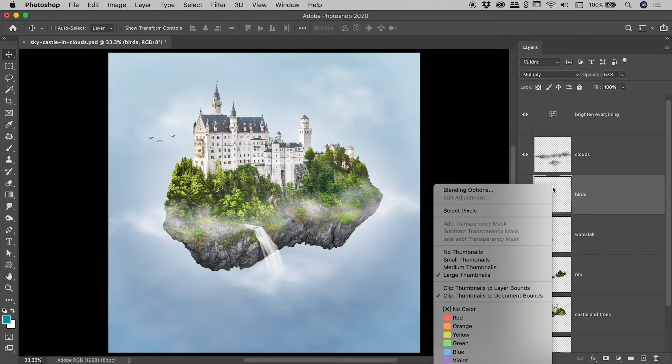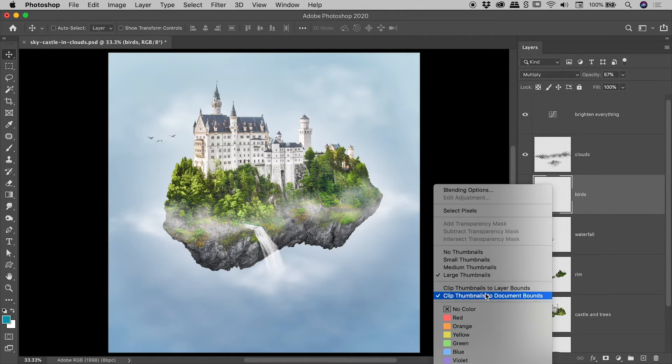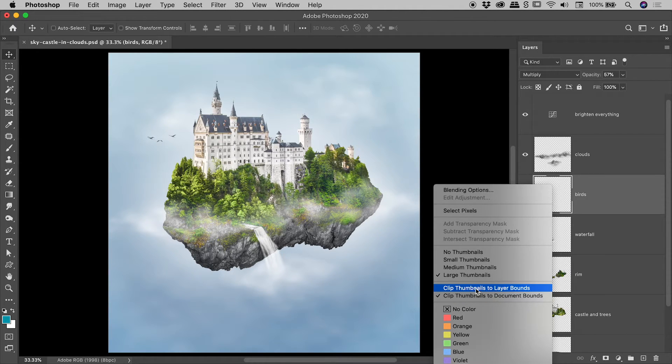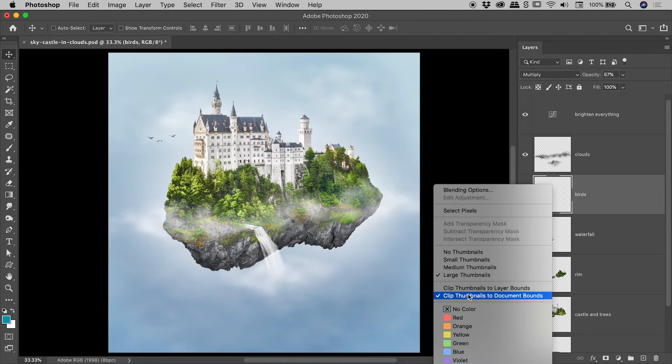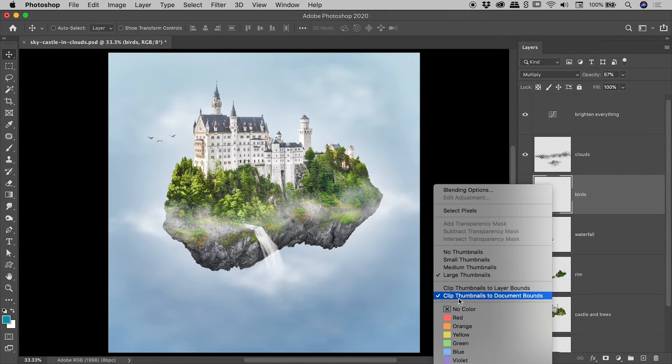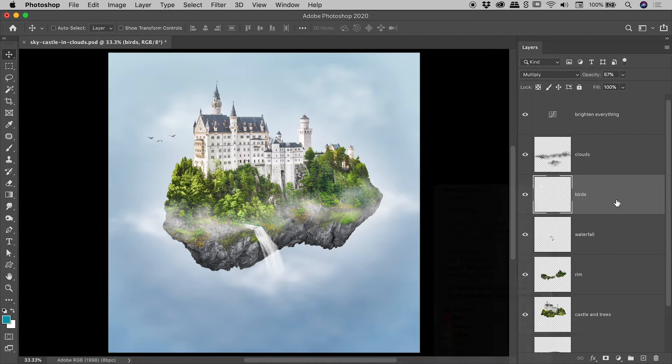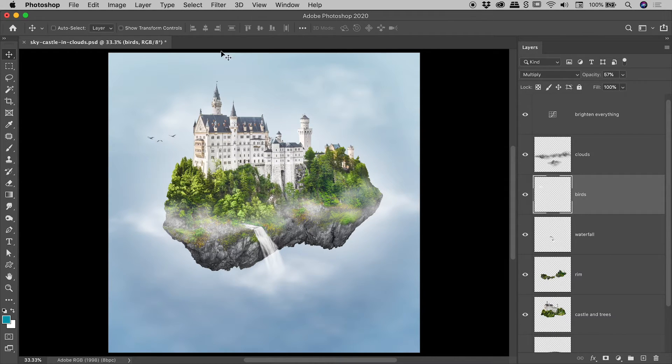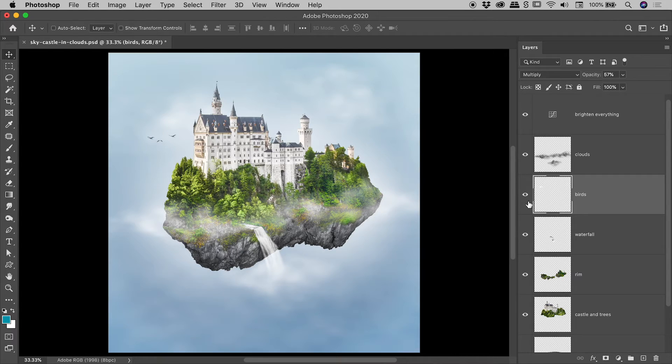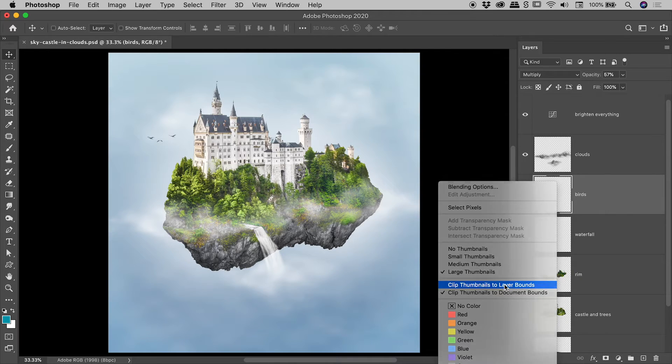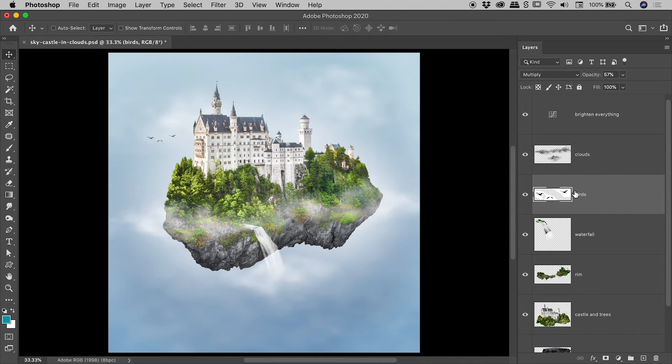So if I right mouse click I want to point out these two options just here. Now these are actually toggled between, so basically choosing one will un-choose the other one. So the option is currently set to clip thumbnails to document bounds. So what happens is the boundary of the document just here is actually honored within the layer thumbnail itself.